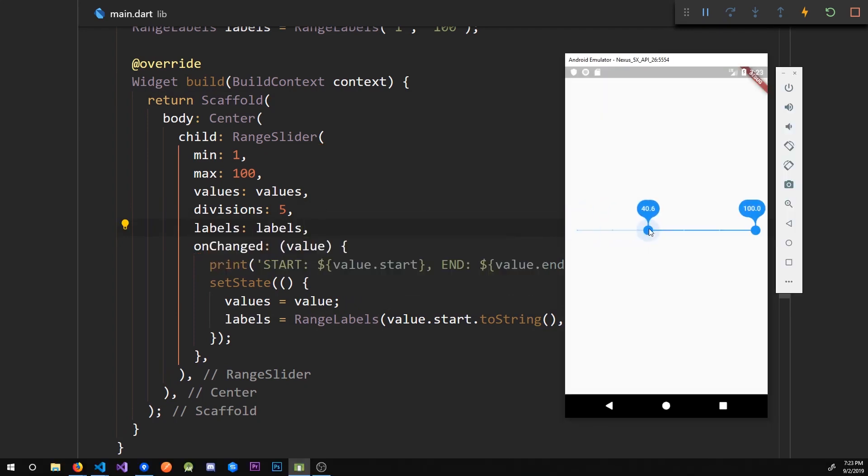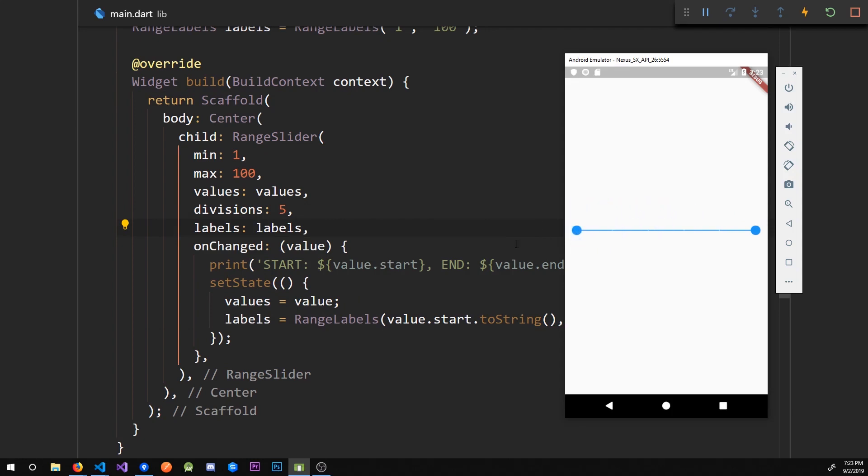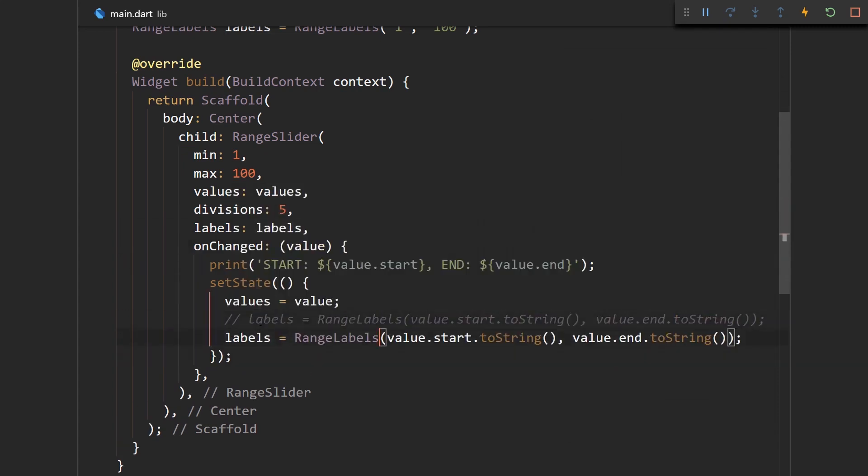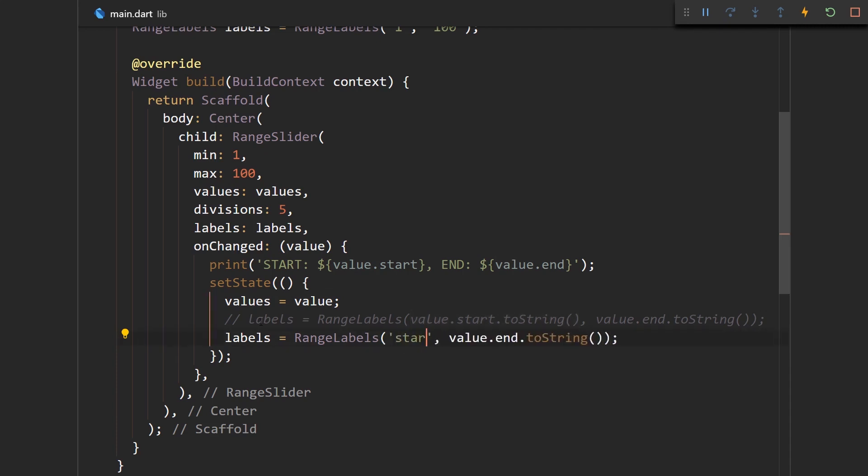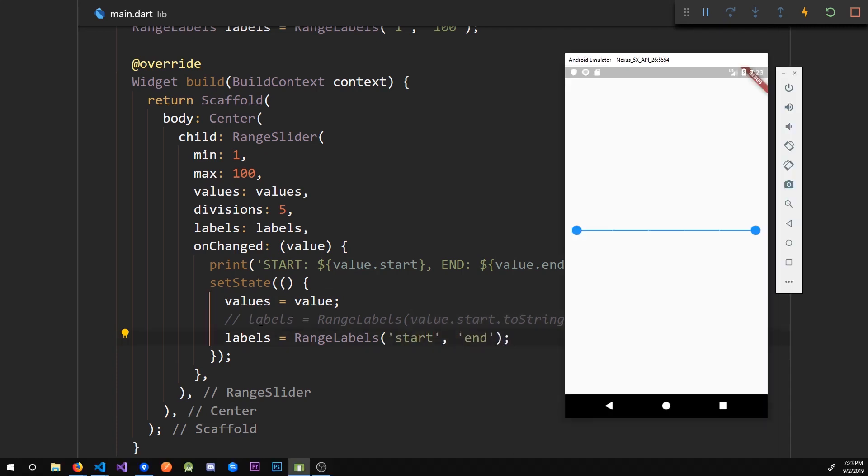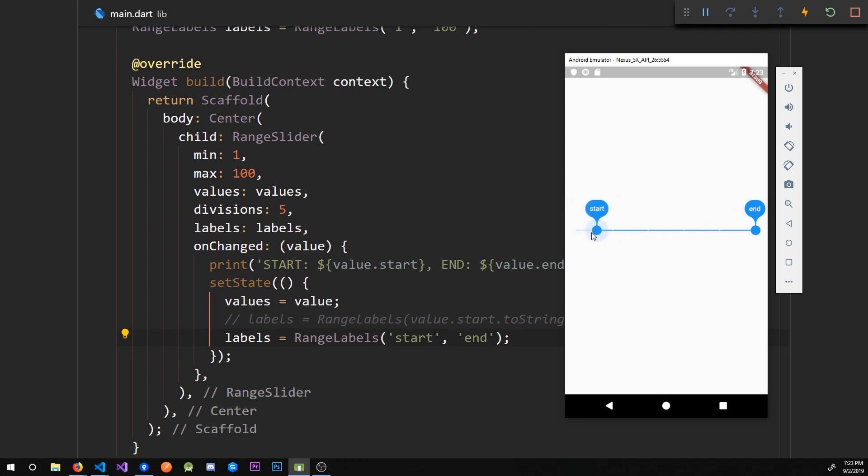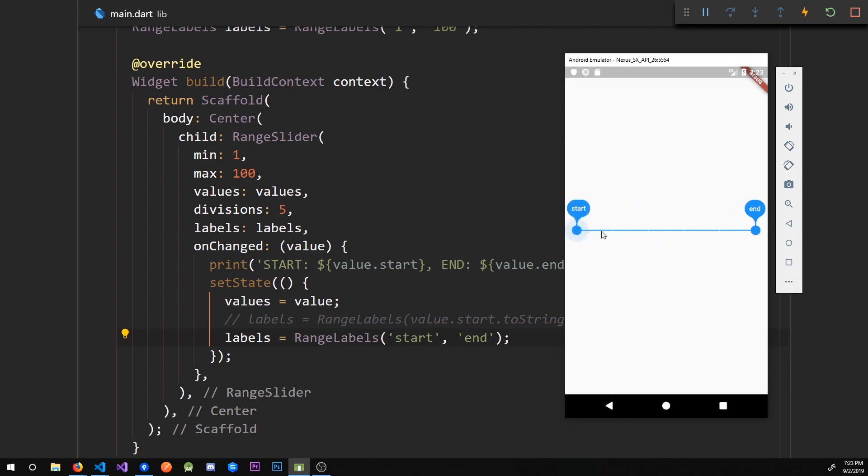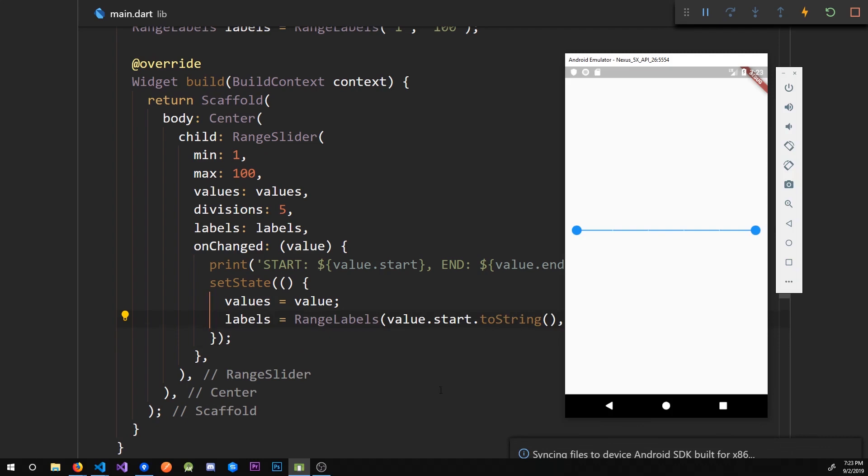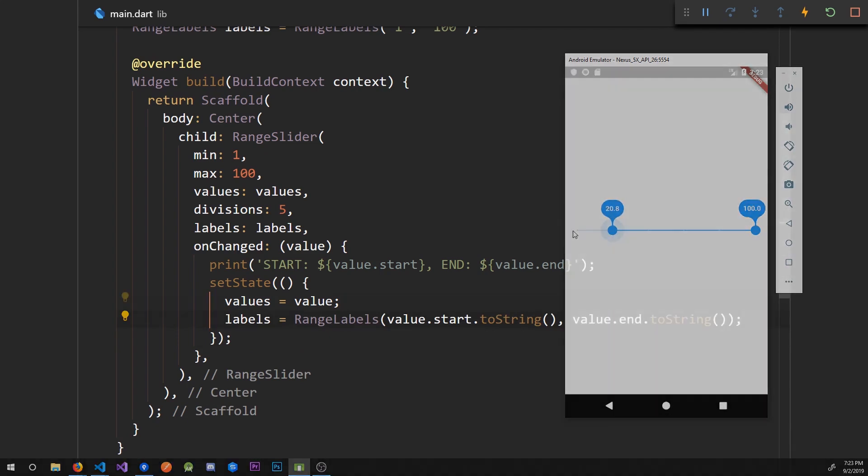Alright, now we're getting this very nice tooltips or labels or whatever. And if you haven't realized by now you can pretty much put anything you want in here, like we can just say start end, but this is just very redundant and not very helpful, so you most likely want to have the values themselves. So yeah, now this looks better.